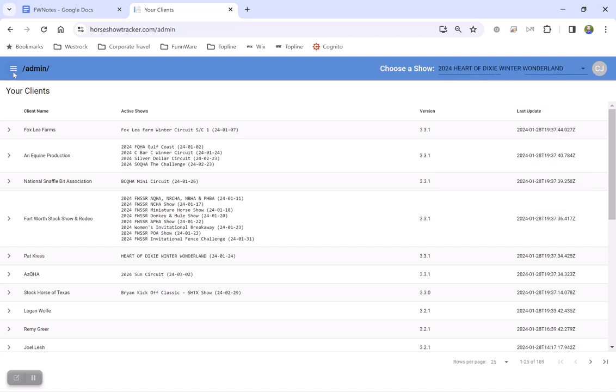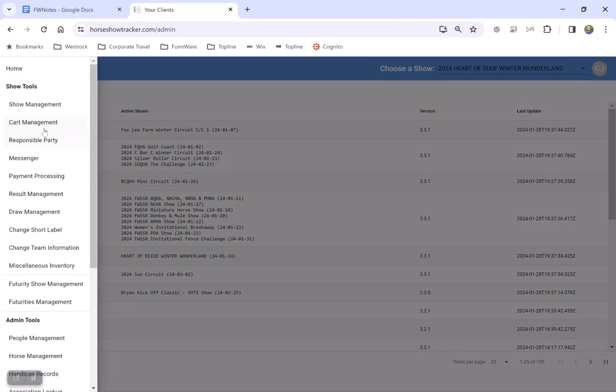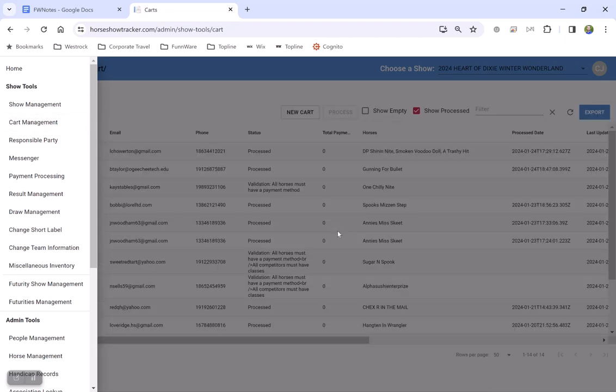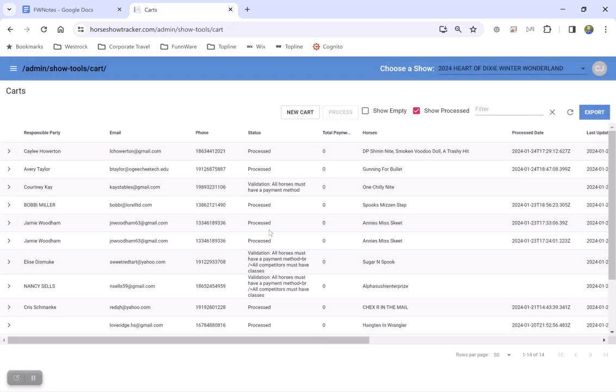You can then view all of the people who are trying to submit online entries to your Horseshow and you can see the status.